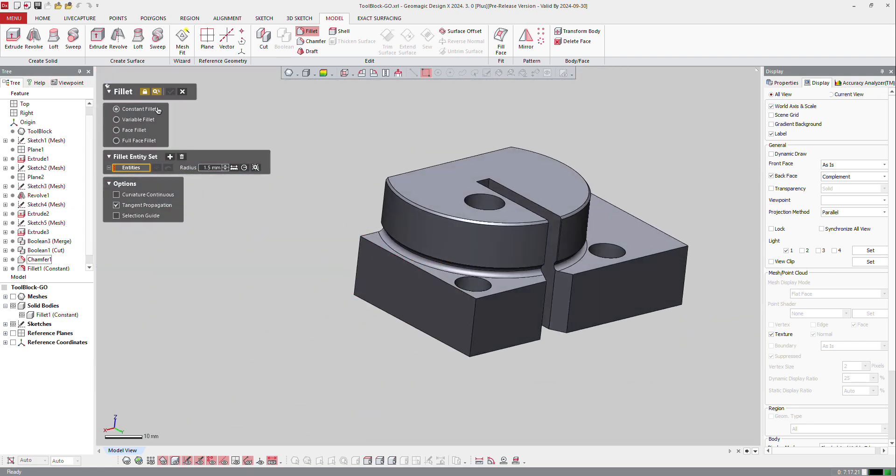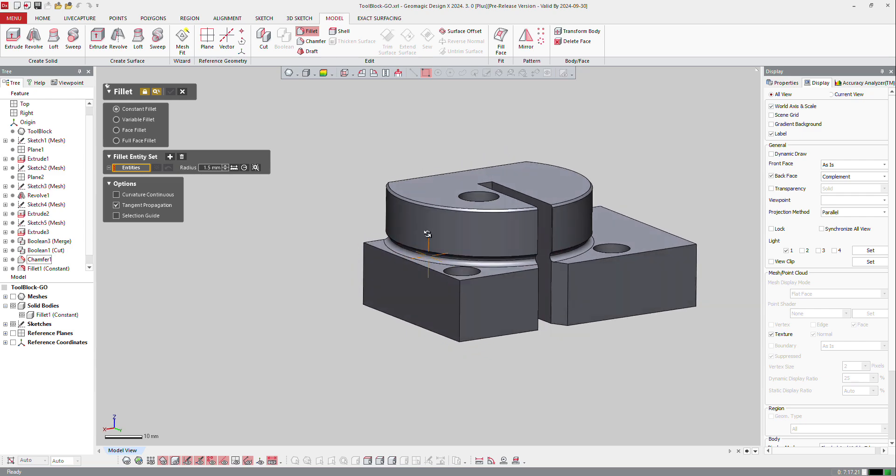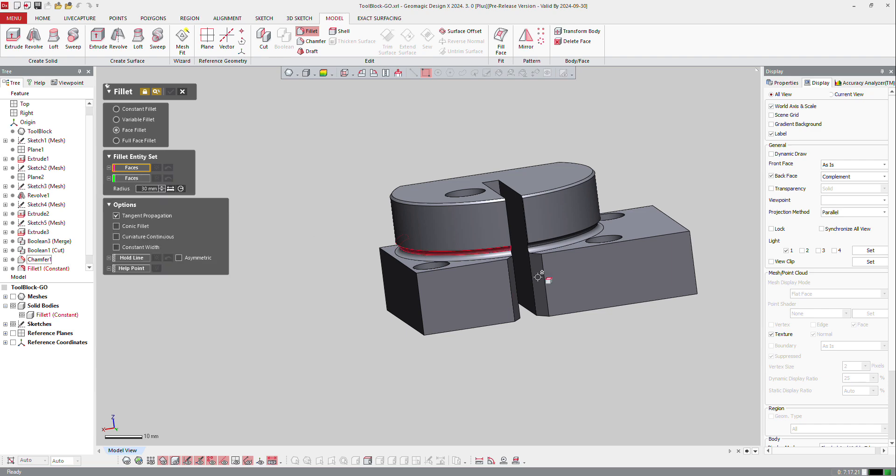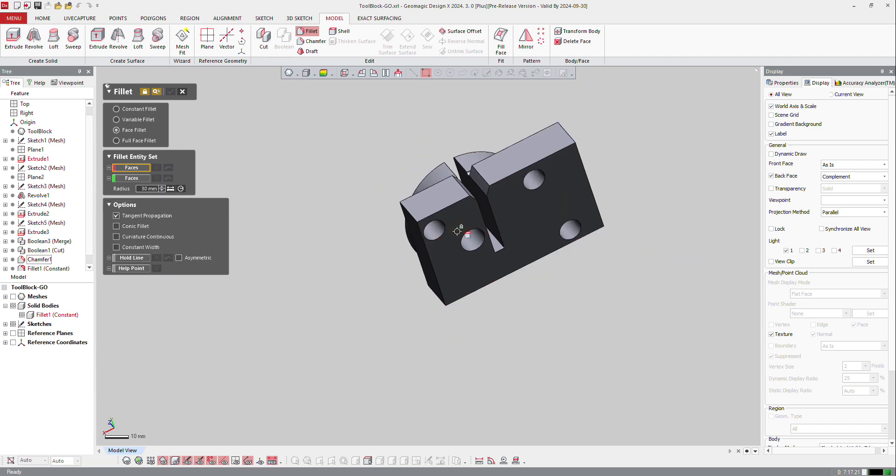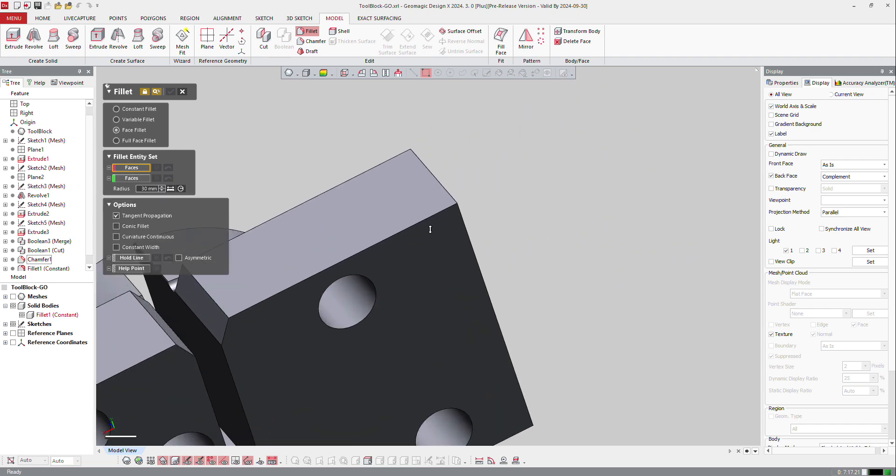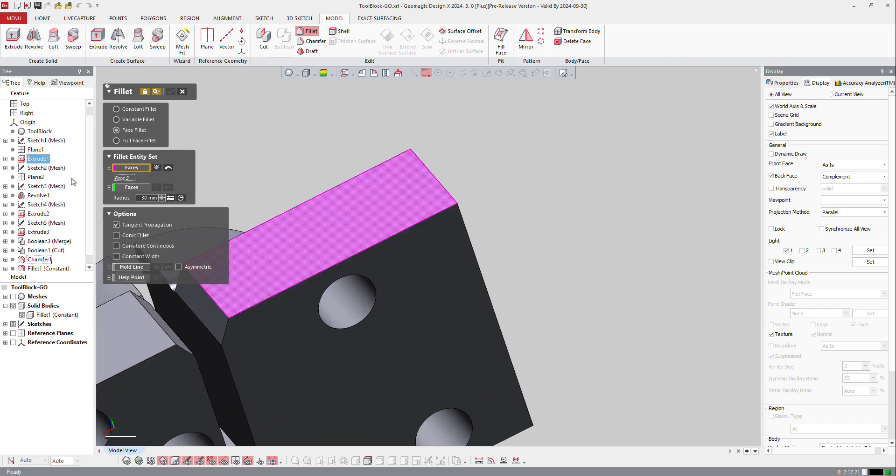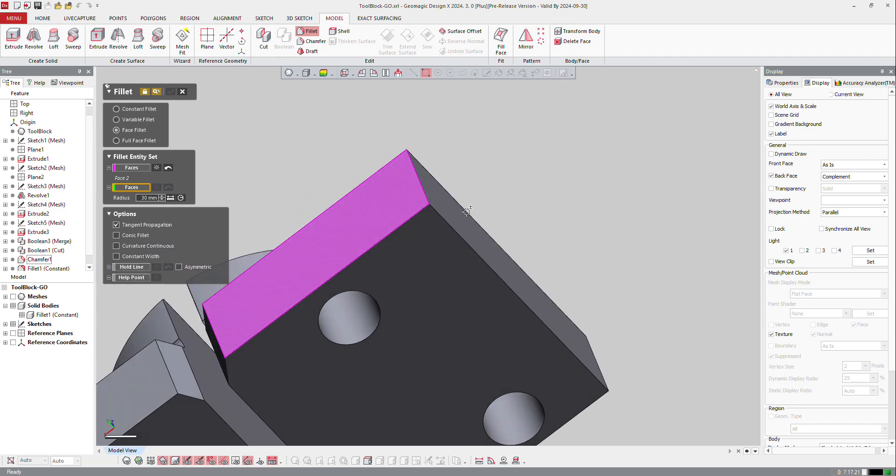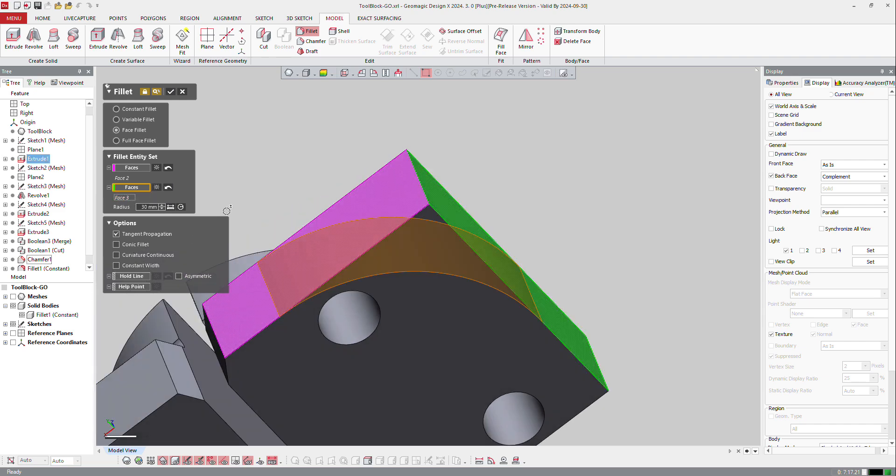Then you have different kinds of features that you can create on the part. You have the fillet, the variable fillet, the face fillet. Face fillet is a nice fillet because you have a lot of control. If you want to go from that face to that face with 30 millimeters it's a little bit too much, but 2 millimeters or 5 millimeters. So it's exactly the same as constant fillet but if you have something a little bit more touchy...